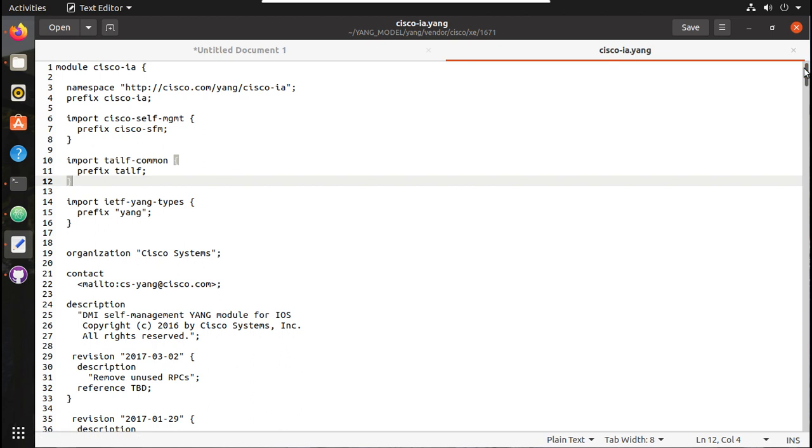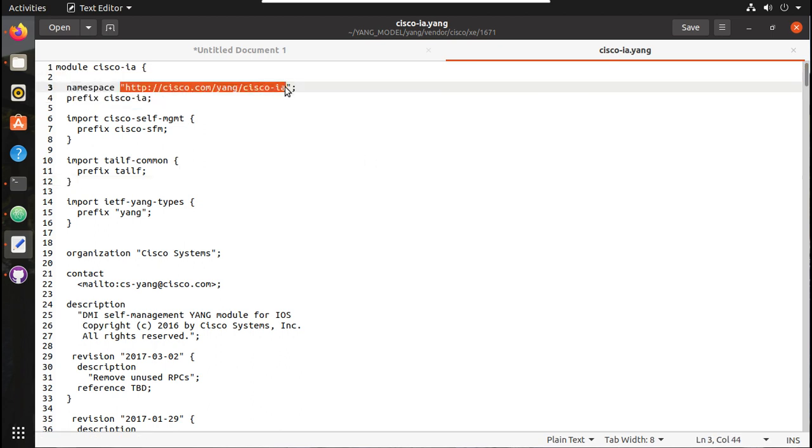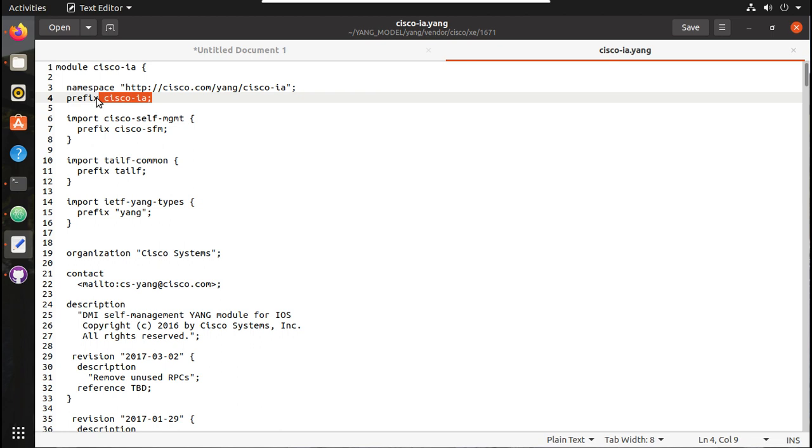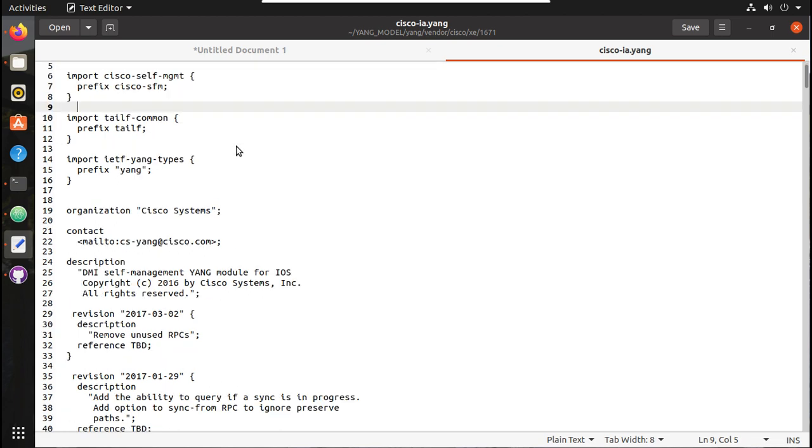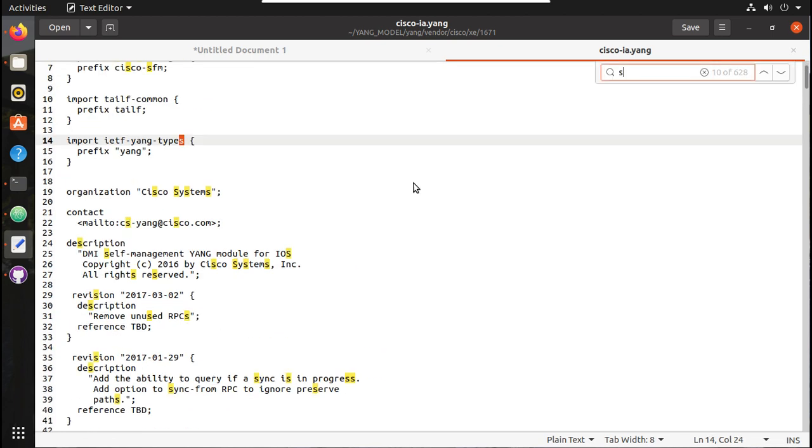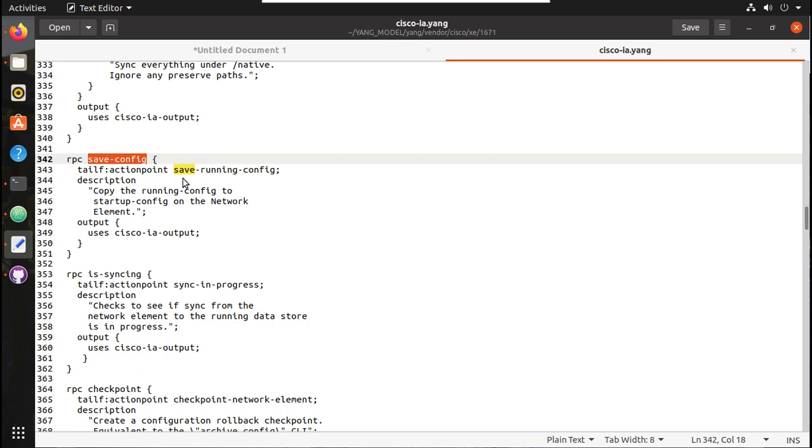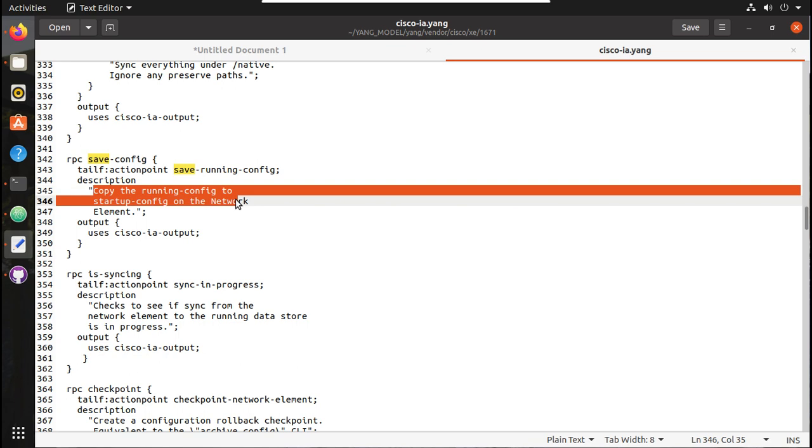Here you can see the namespace and prefix. If you search for 'save', you can see the RPC operation save-config. The action point is save-config, and in the description, you can see 'copy the running config to startup config.'